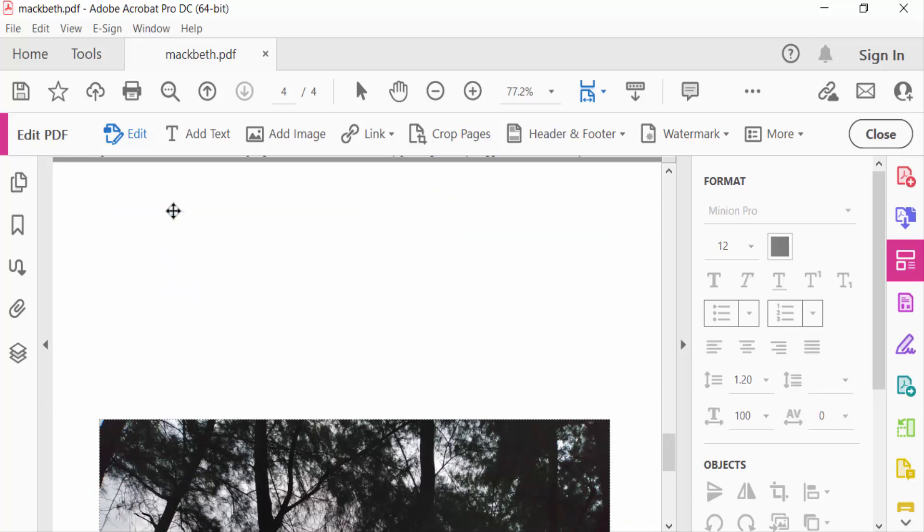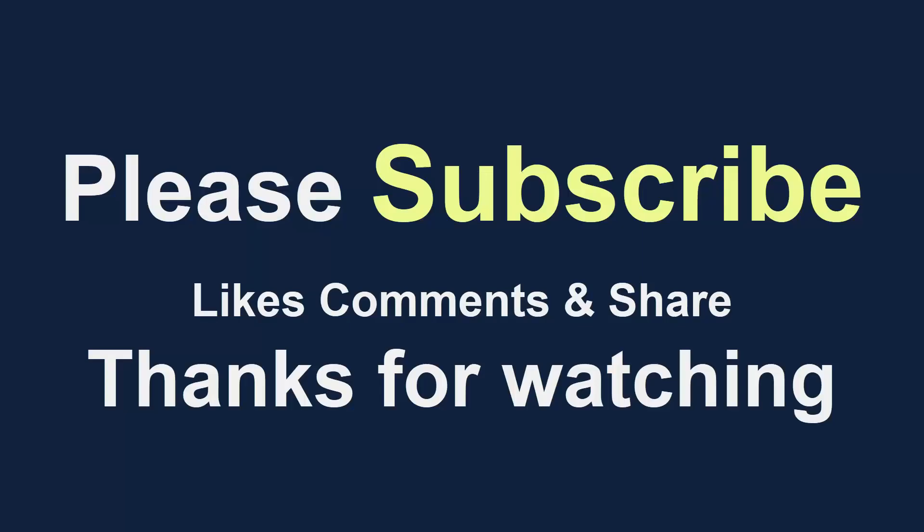So viewers, this is the way to delete the text in your PDF document. I hope you enjoyed this video. So thanks for watching and don't forget to subscribe my channel. Thank you.